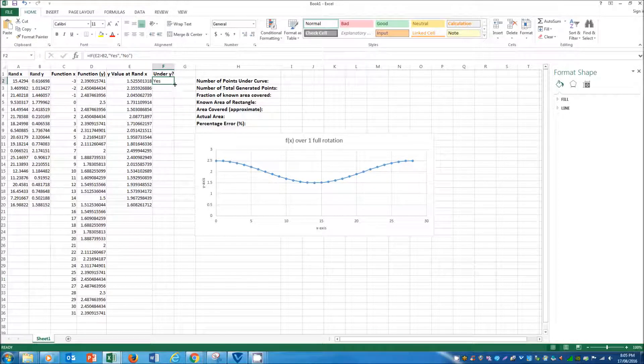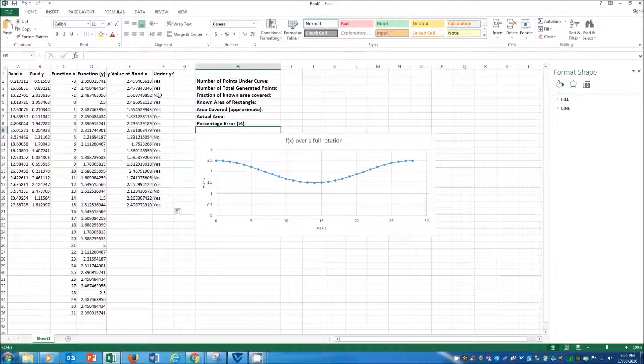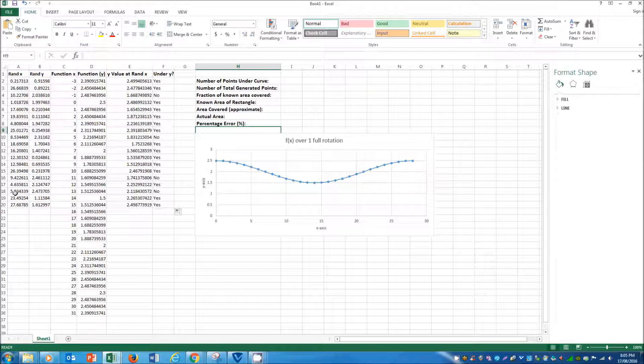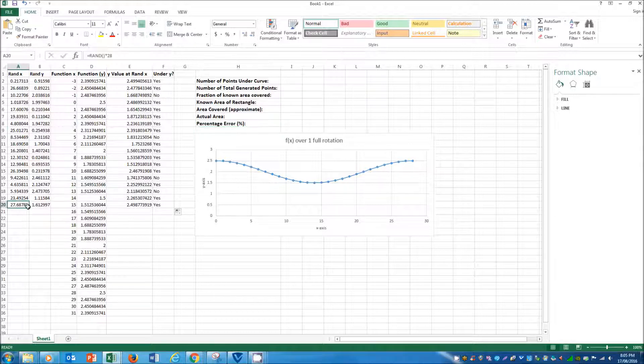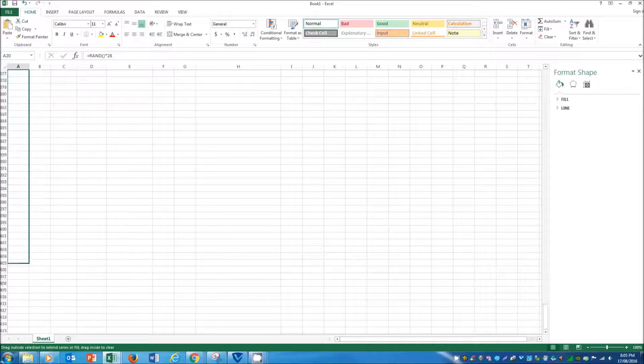And then you can see as I drag this down, there'll be yes and nos as we go along. And now that's good, but because we've only got 19 points, it's not going to be very accurate. But the beauty of Excel is that we can simply drag this down.